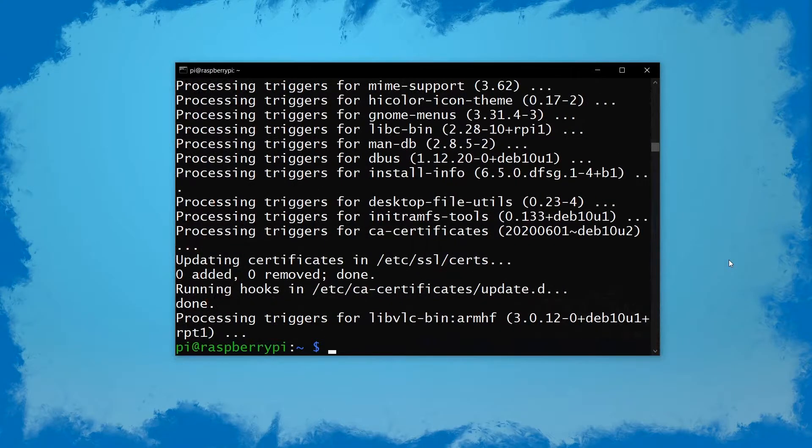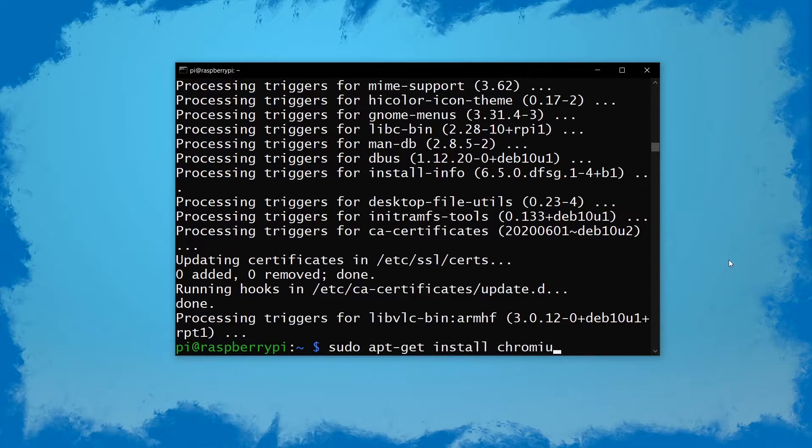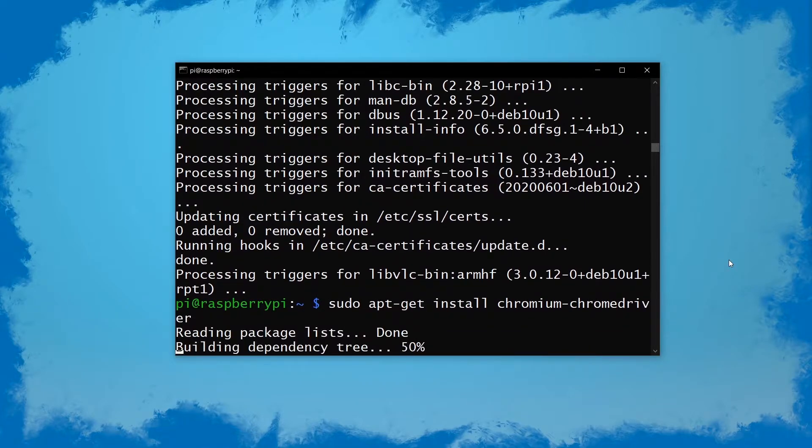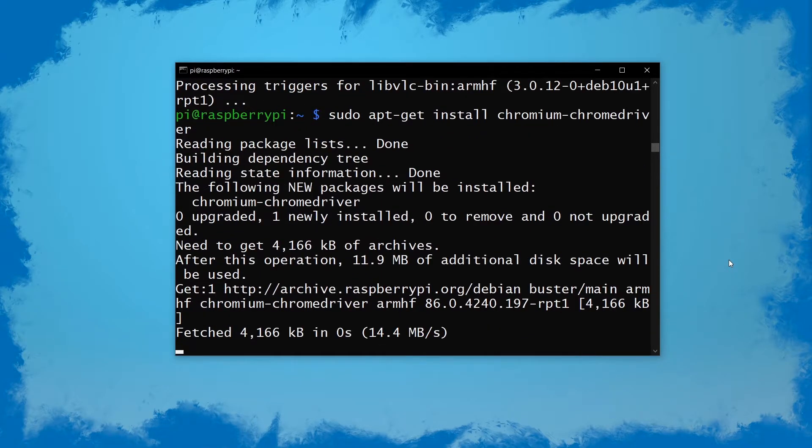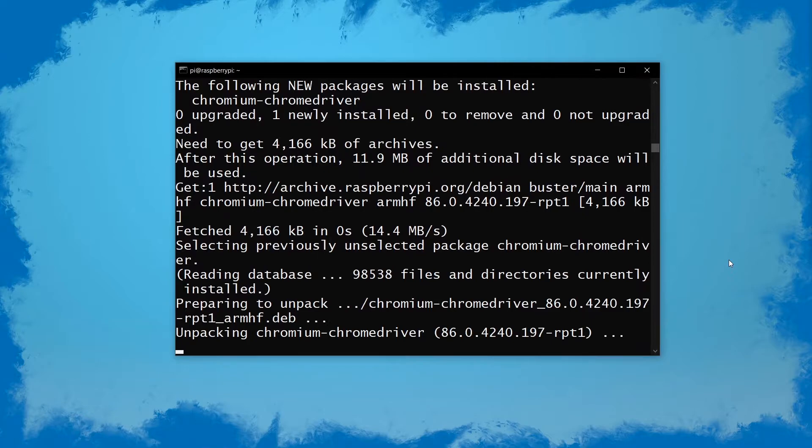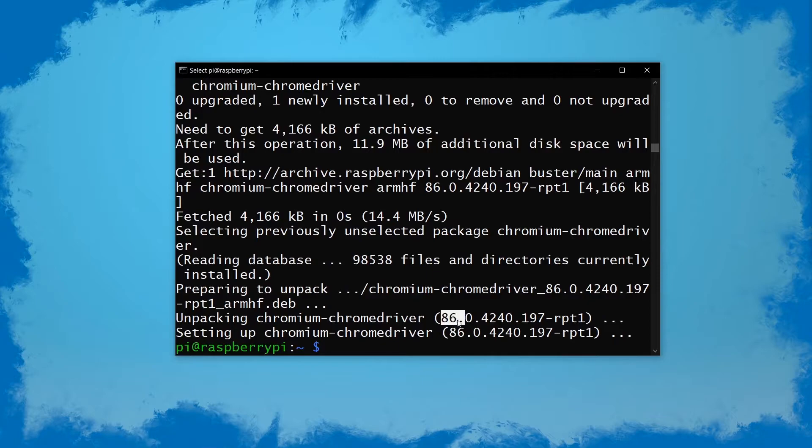Next up we want to install the Chrome driver and this is the part where I had a lot of issues because a lot of guys try to do all kinds of fancy things, but we just want to do sudo apt-get install chromium-chromedriver. And as you can see we get version 86 which is just fine.